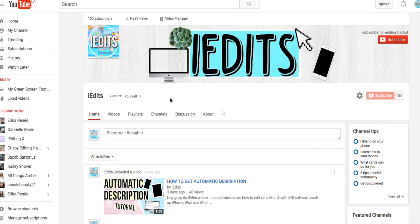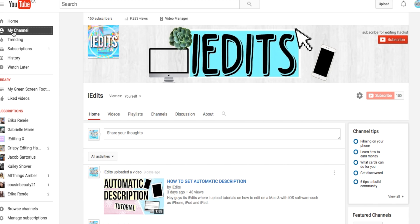Hey guys, it's iEdits and welcome back to another video tutorial. Today I'm going to be showing you how to watermark your videos. That's basically a thing that pops up in the bottom corner of your screen. If you don't exactly know what I mean, you'll see later on, but I'm going to show you how to make one.